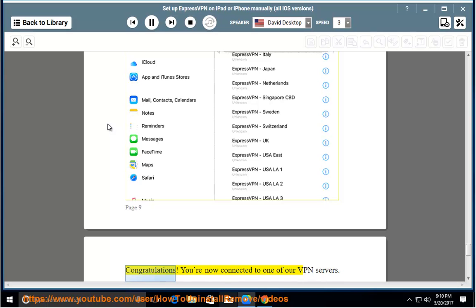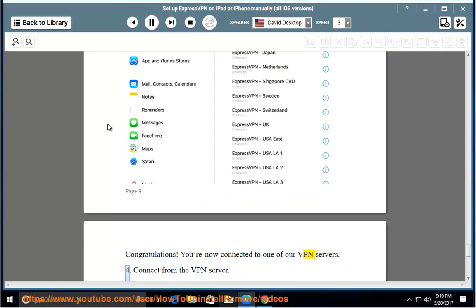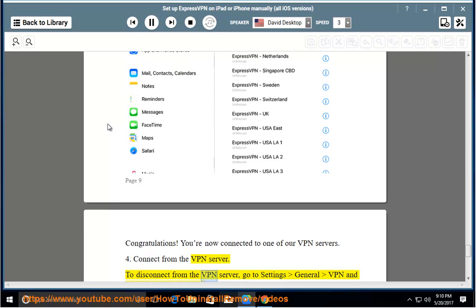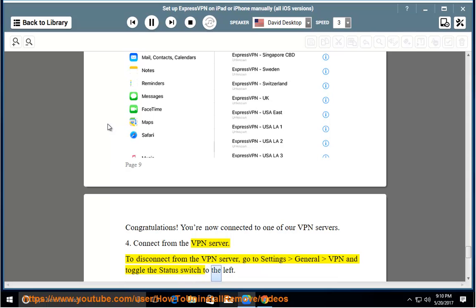Congratulations. You are now connected to one of our VPN servers. Disconnect from the VPN server. To disconnect from the VPN server, go to settings general VPN and toggle the status switch to the left.